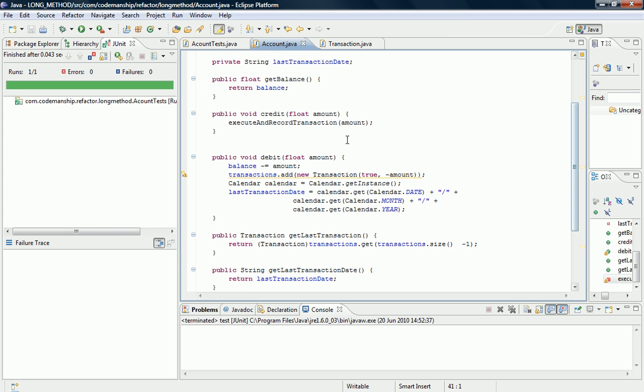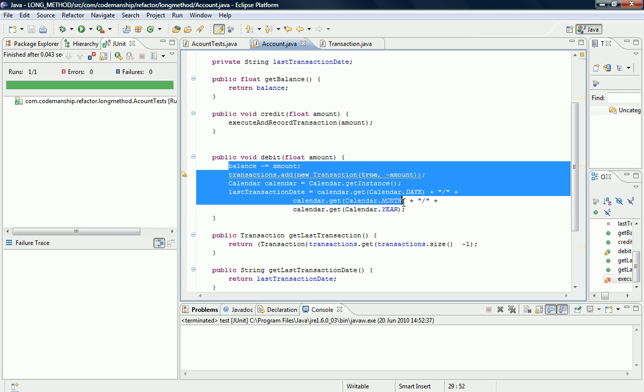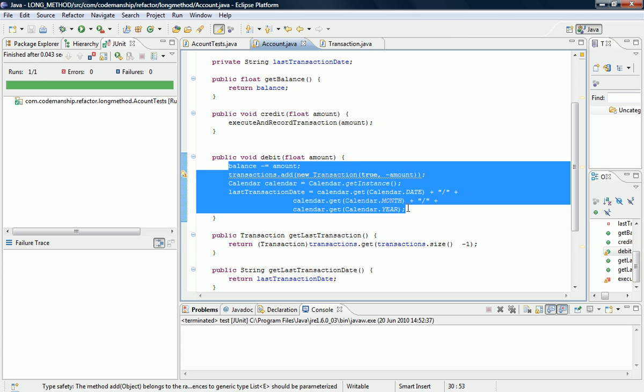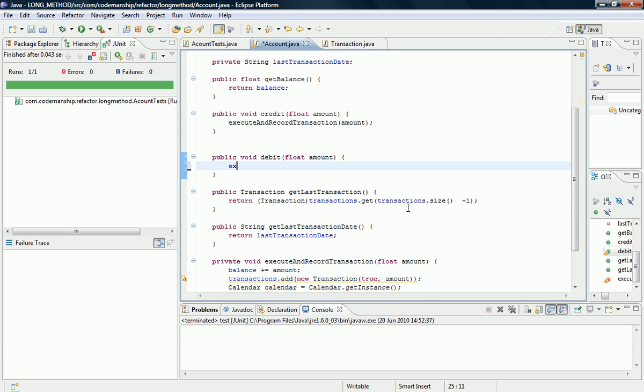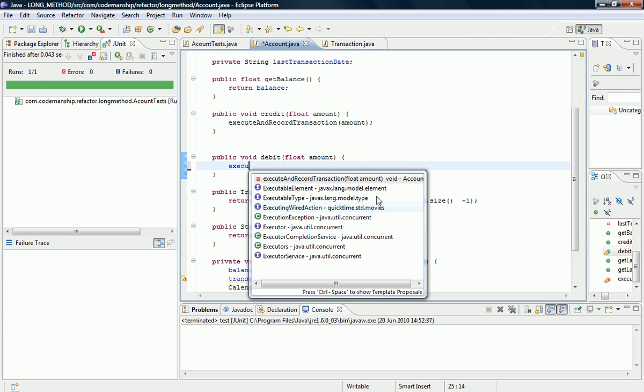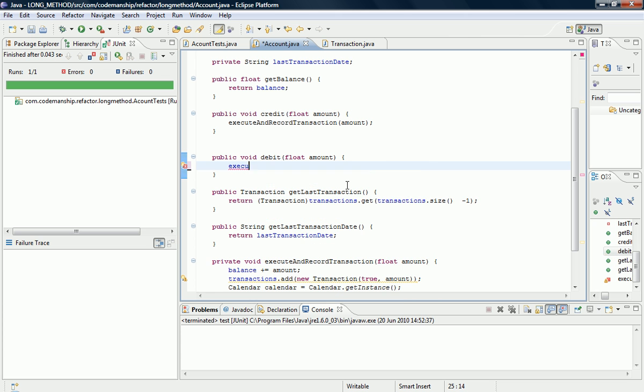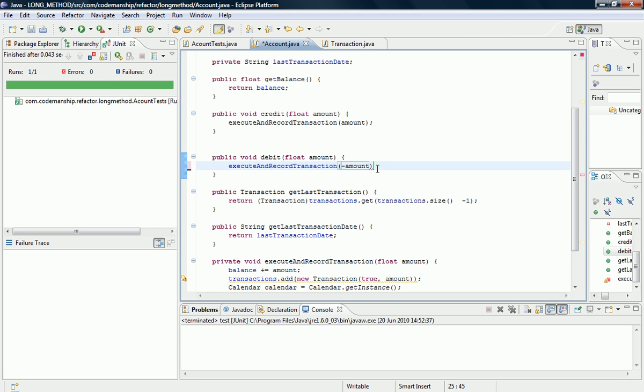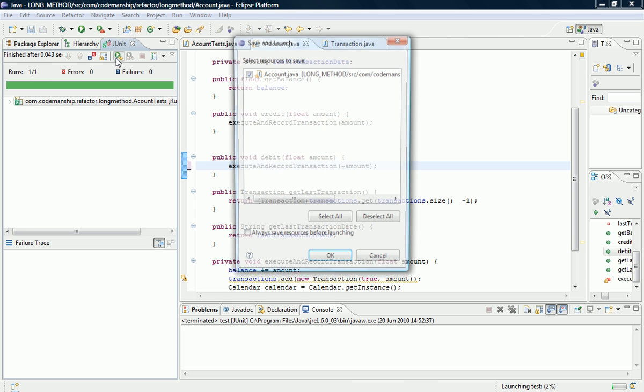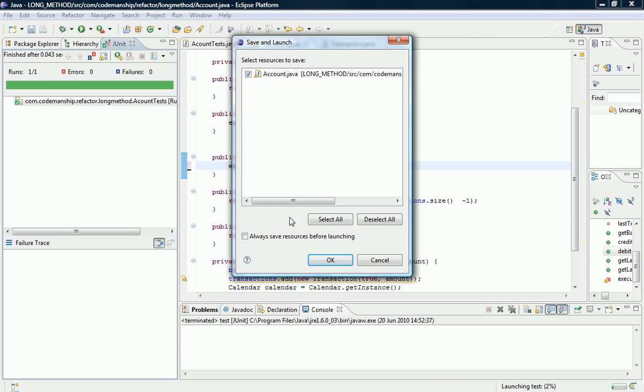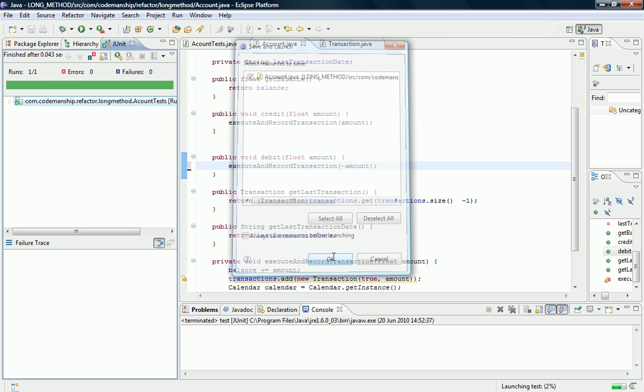And now all we need to do is call this method execute and record transaction, but with a negative amount. So it adds a negative amount to the balance in the helper method, and records the transaction with a negative amount, which is logically exactly the same as what we just saw there.